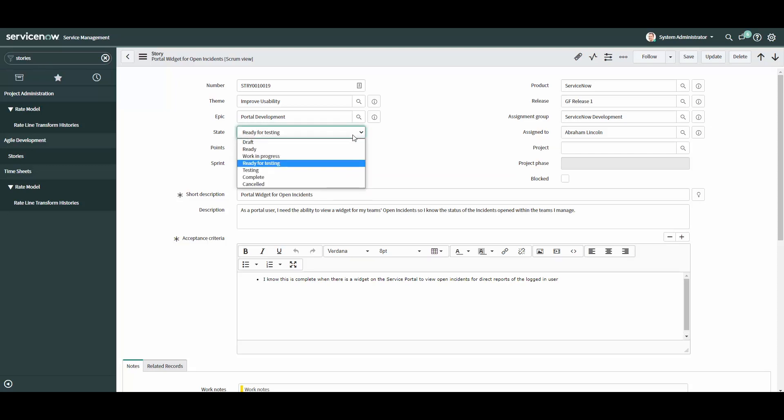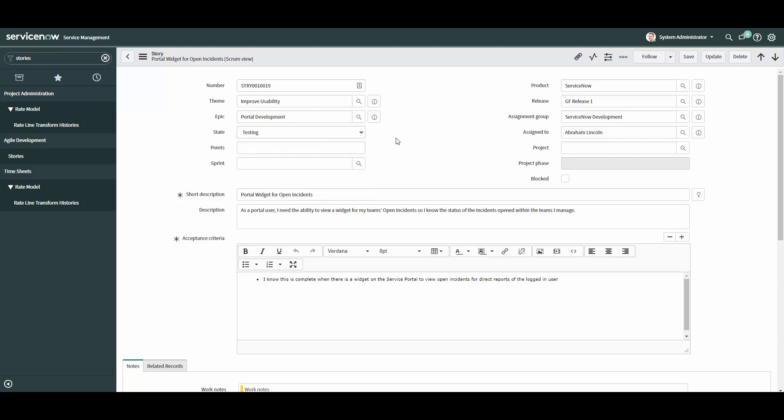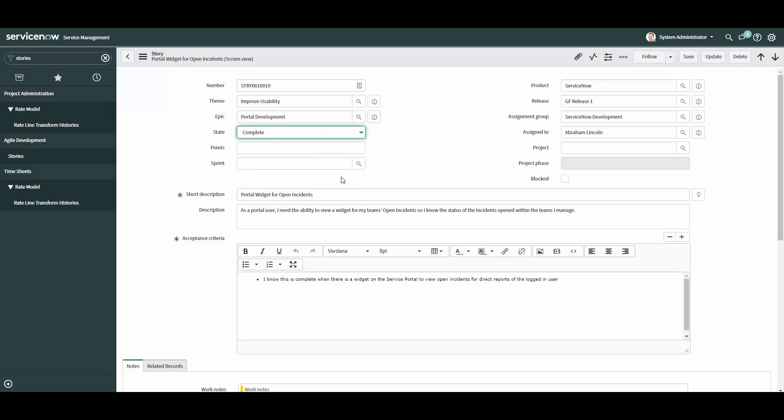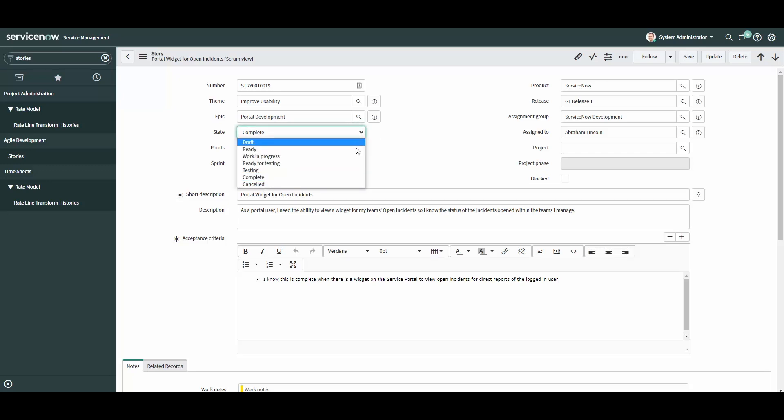When testing has commenced, move the state to testing. When the story has been accepted as done, move the state to complete to signify the code is now ready for production. If at any point the user story becomes no longer necessary, move the state to canceled. A couple of things to note about the story states.